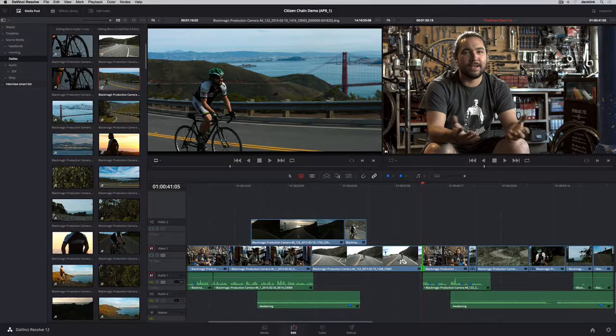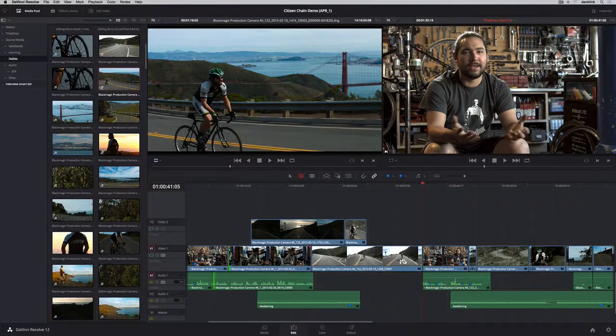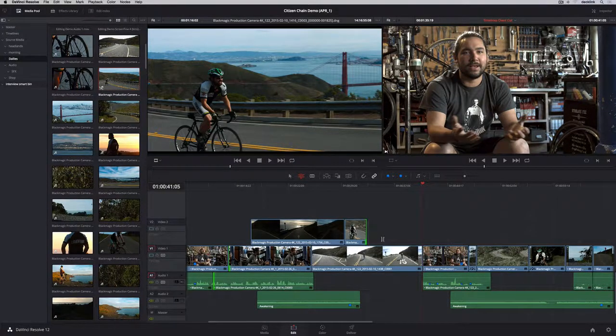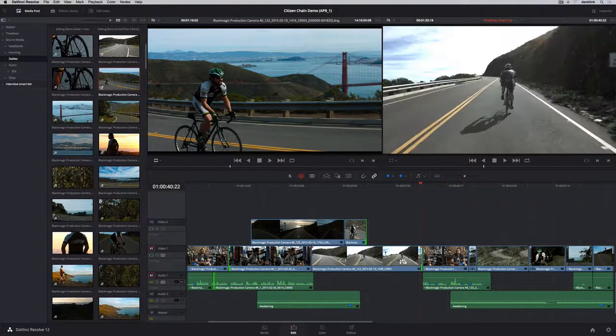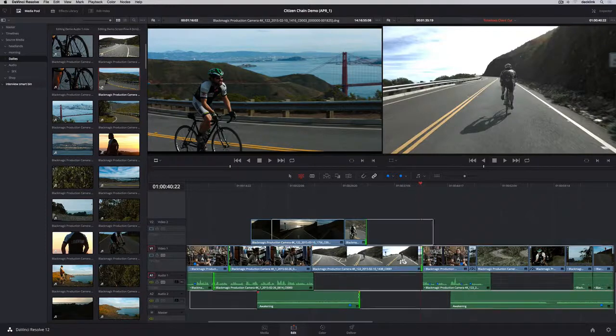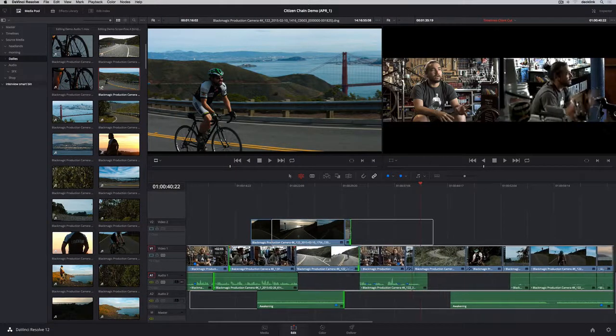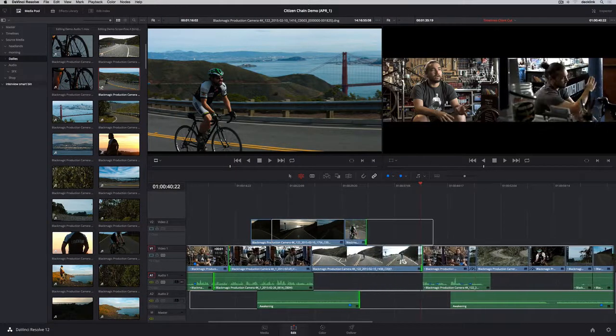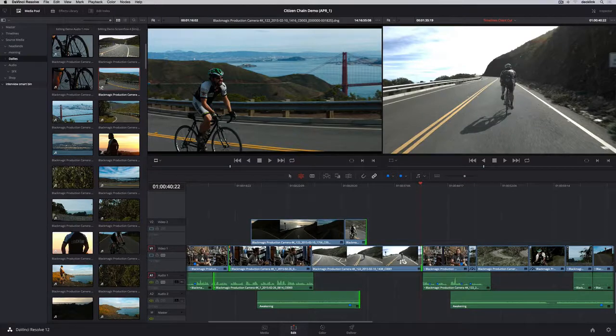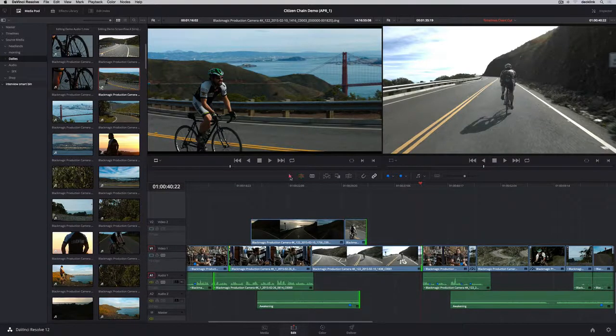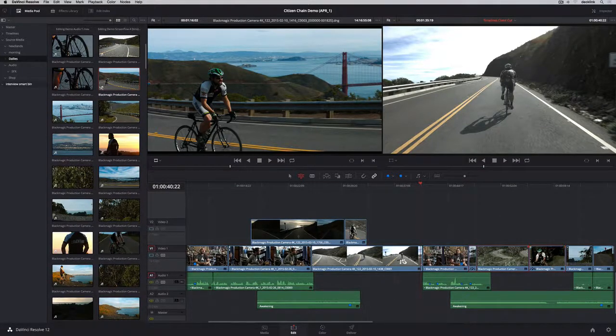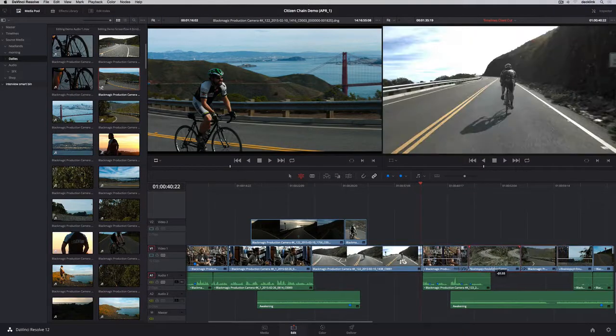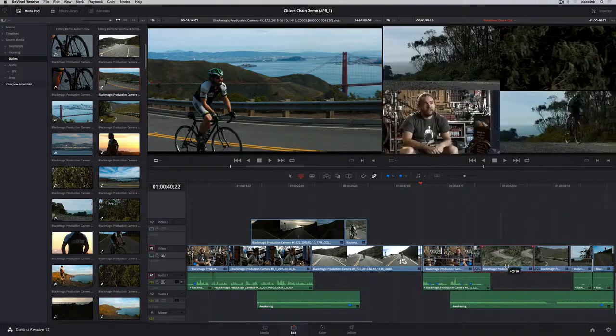You can also perform trimming operations on multiple clips at once. Command-click different edit points on the same or different tracks to make a selection for asymmetric trimming in different directions at the same time. Or lasso multiple clips and perform slip and slide trimming operations also at the same time.